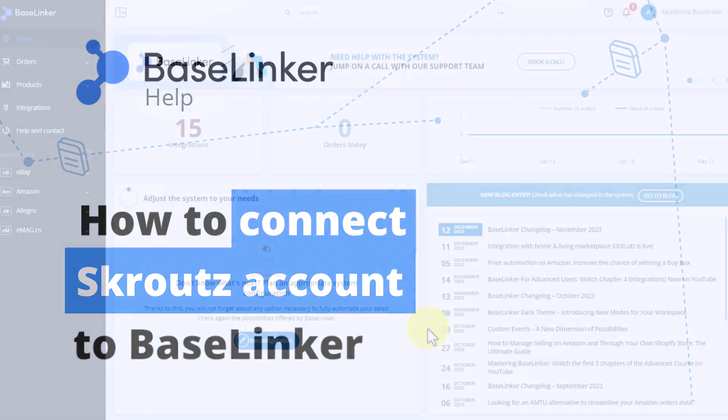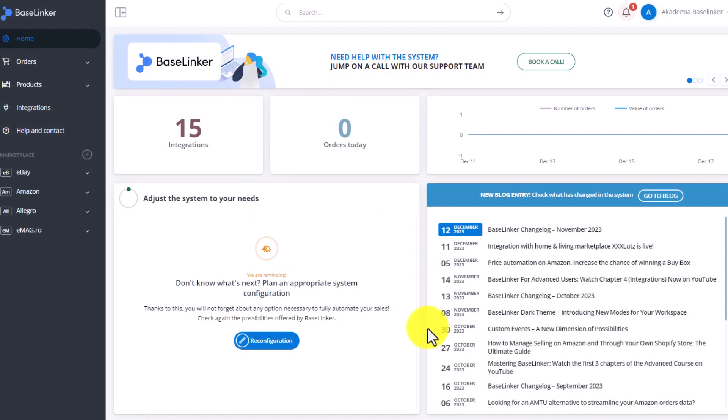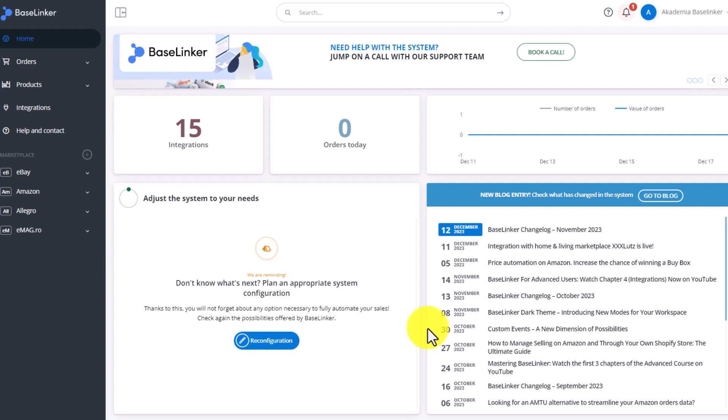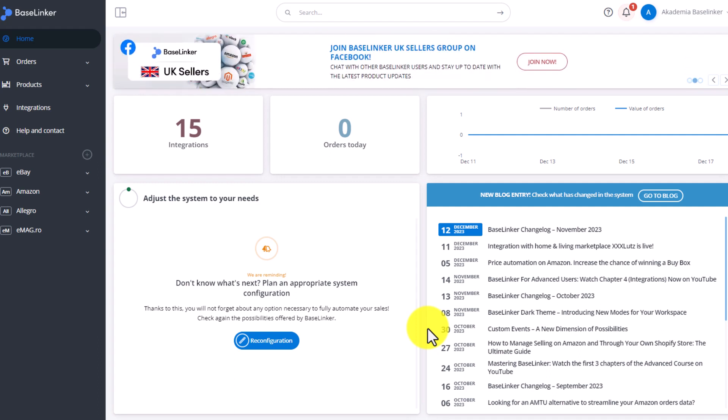In this video you will learn how to connect and configure the integration of the Scrooge Marketplace account in the Basinger system.